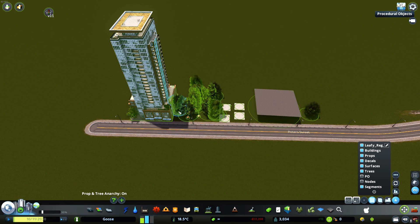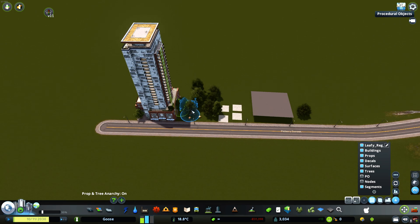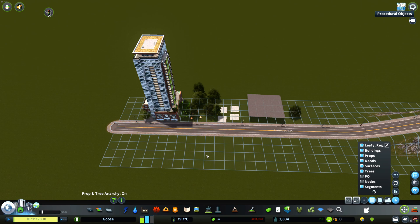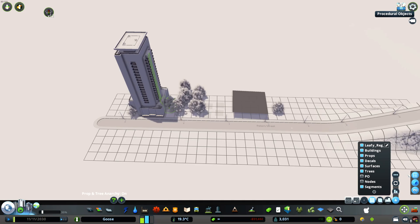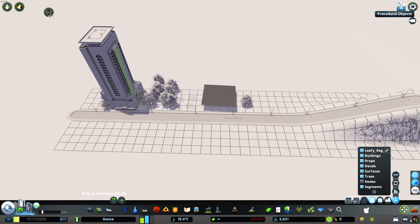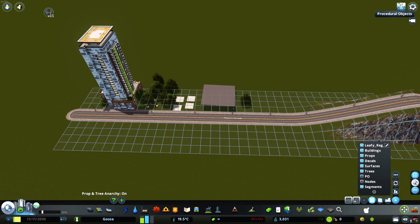Unlike other things you do in Skylines, everything you do in Move It is completely reversible. On this sidebar, we can toggle the grid — which is useful if you want to make sure you have good spots for zoning — we can look underground, and we can toggle procedural objects functionality.